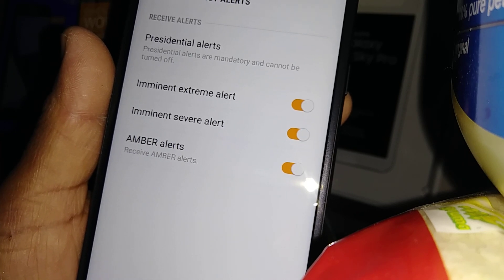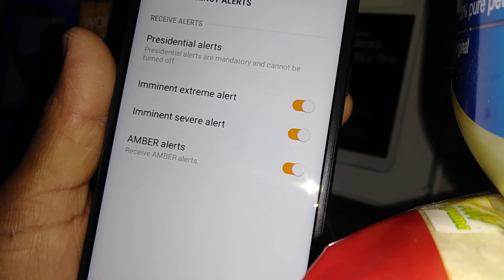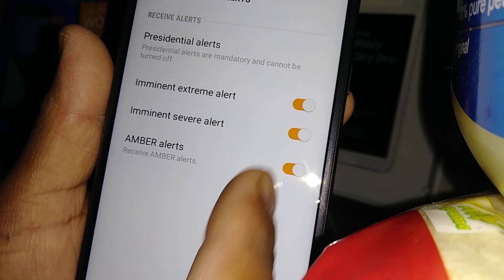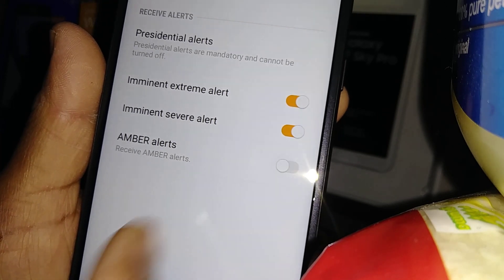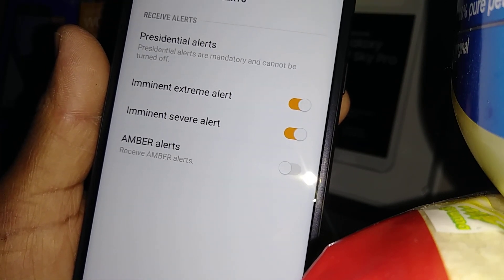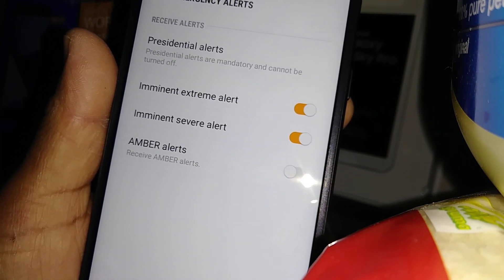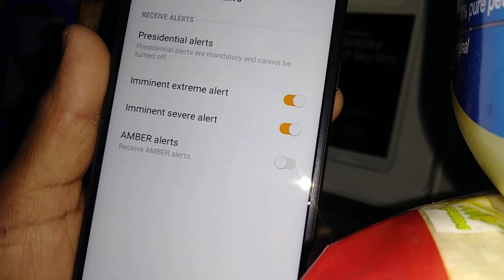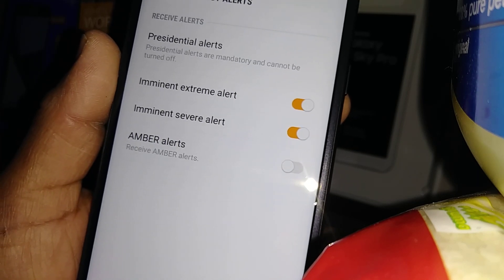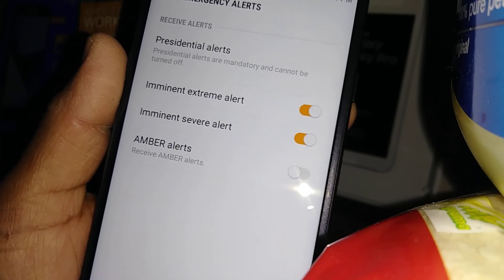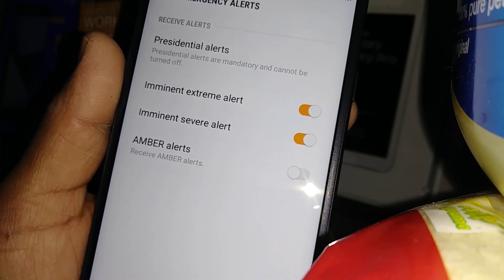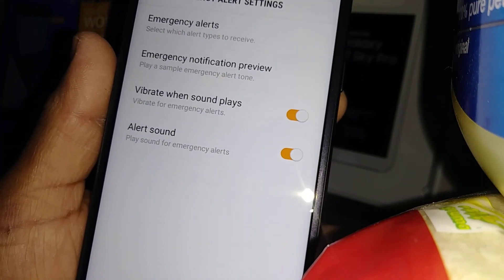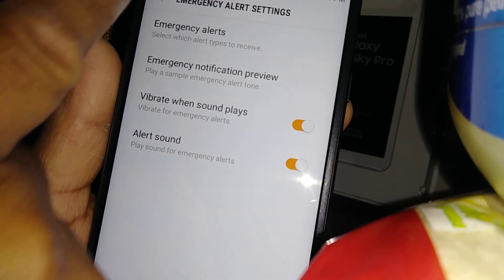If you want to stop receiving Amber Alerts, touch it to disable. Right here is where you need to enable or disable these features. And that's it!